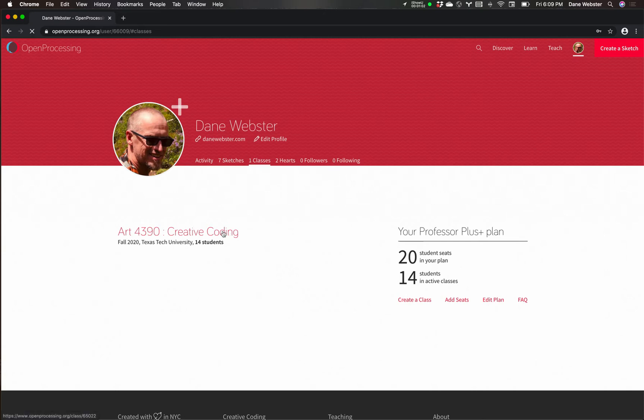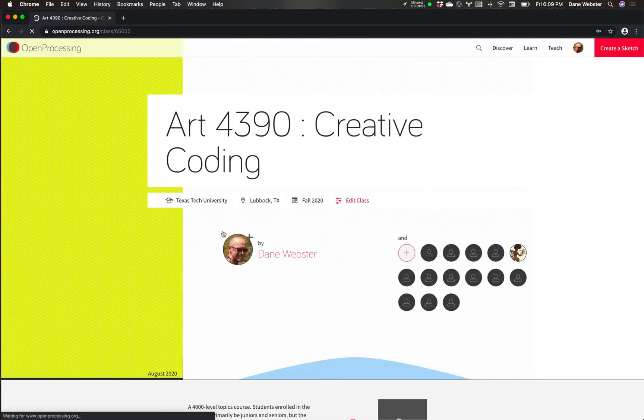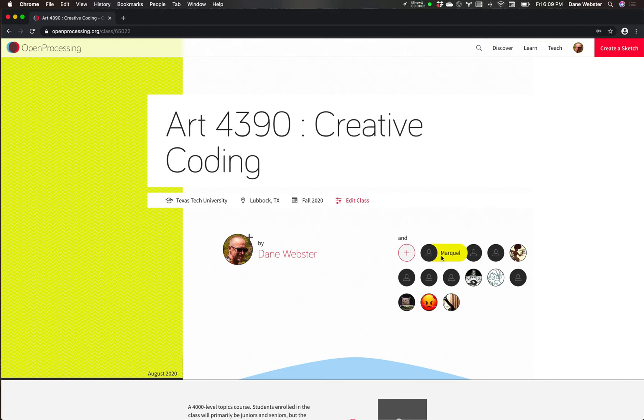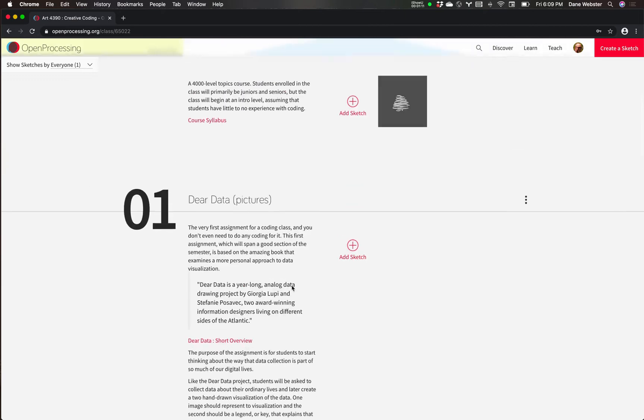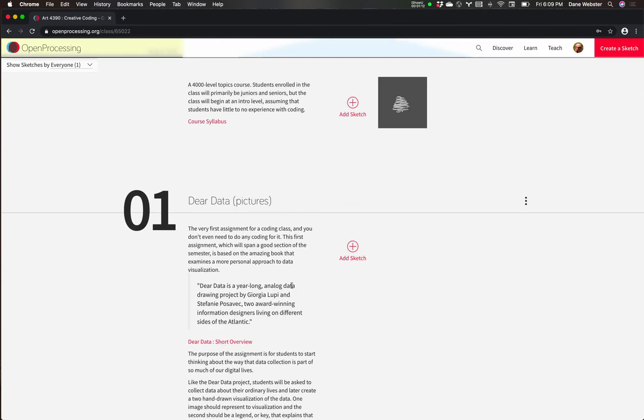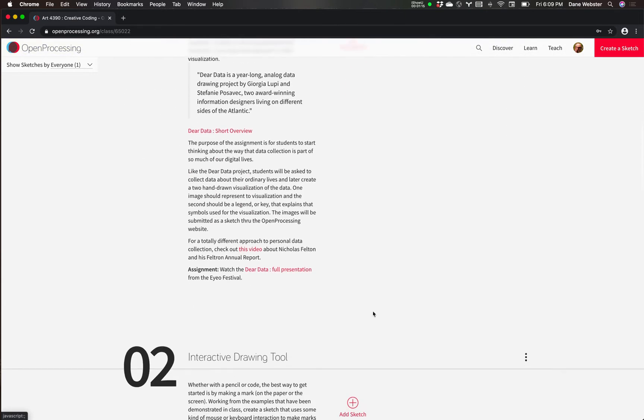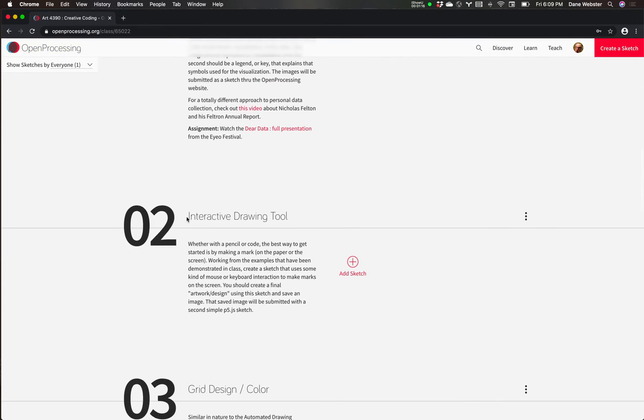But I'm going to go ahead and click on this and just get into the class itself. I can see these little emojis for all my students. And this will be the site we're going to primarily use for the class. The interactive drawing tool will be one of the first assignments, and students will be able to submit their sketches for these assignments.